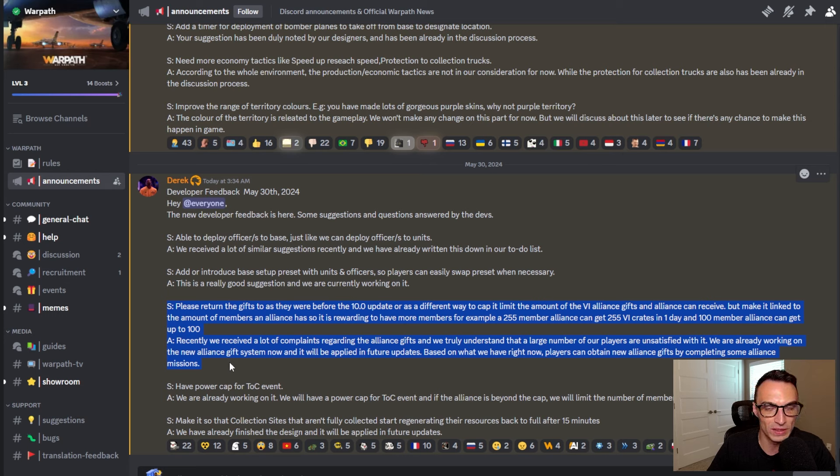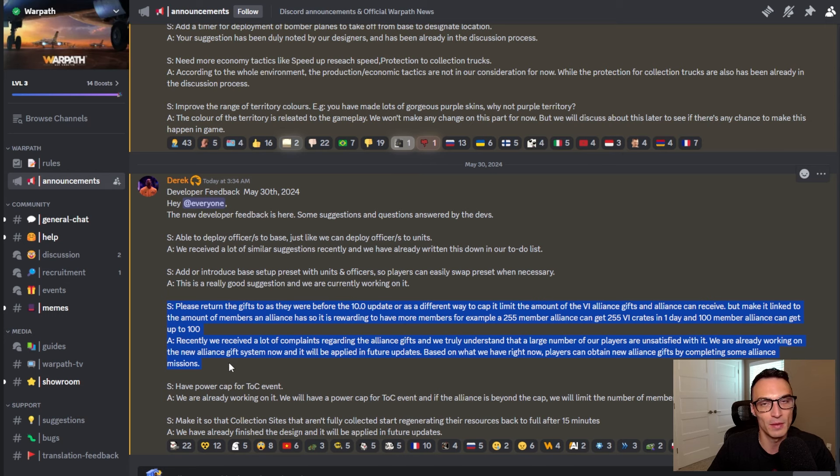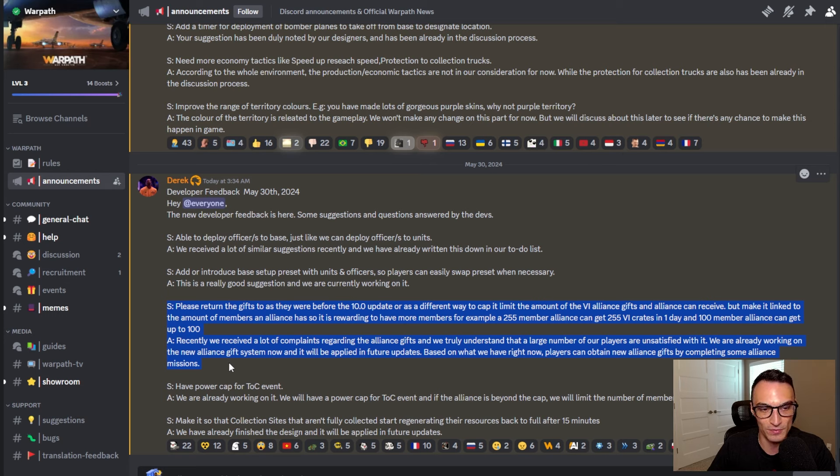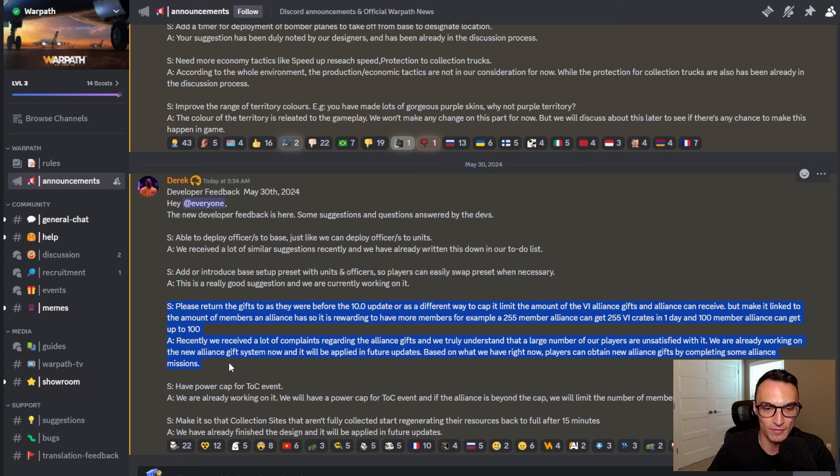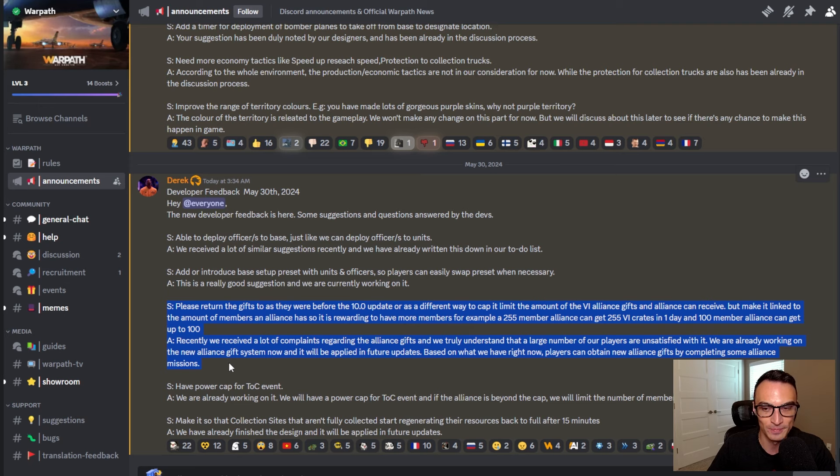We don't know when or what that is going to look like or what changes are going to be made or if they might even revert back to the previous pre-10.0 update version of the gift system. We will obviously have to wait and see, but it does sound like they're going to be making some changes.